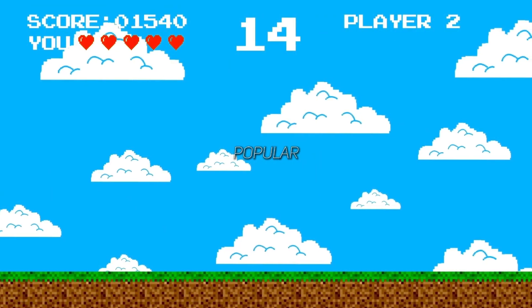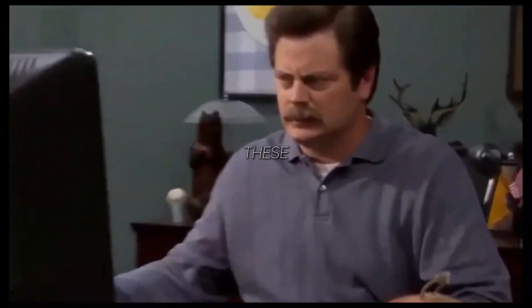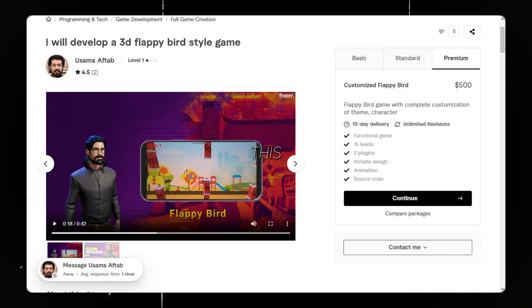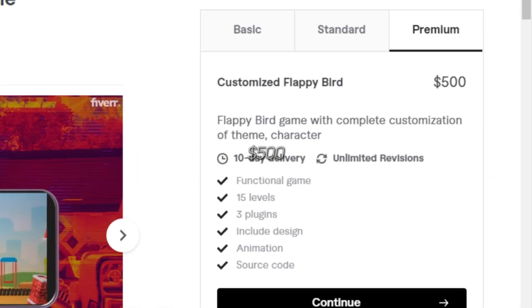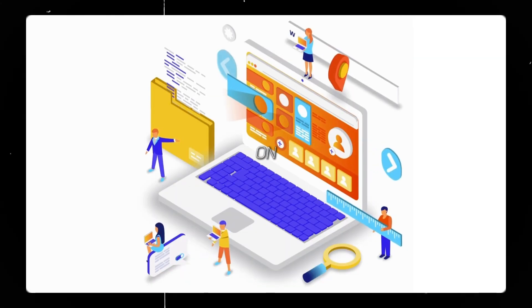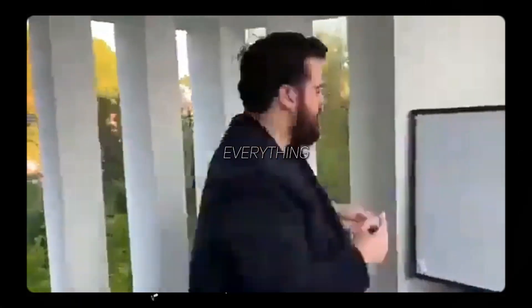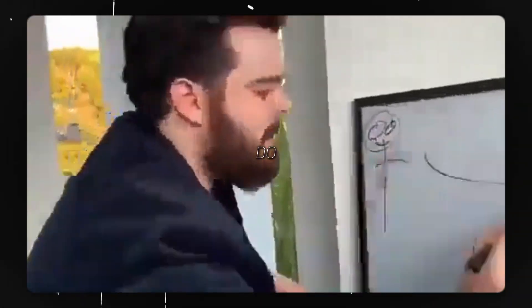I am going to create the most popular game without even writing a single line of code. You can sell these games on Fiverr. This person on Fiverr is charging $500 for this type of game. Let's compare his and my game. You can also publish it on the website and can even create an app. The amazing thing is that everything I'll do is completely free.